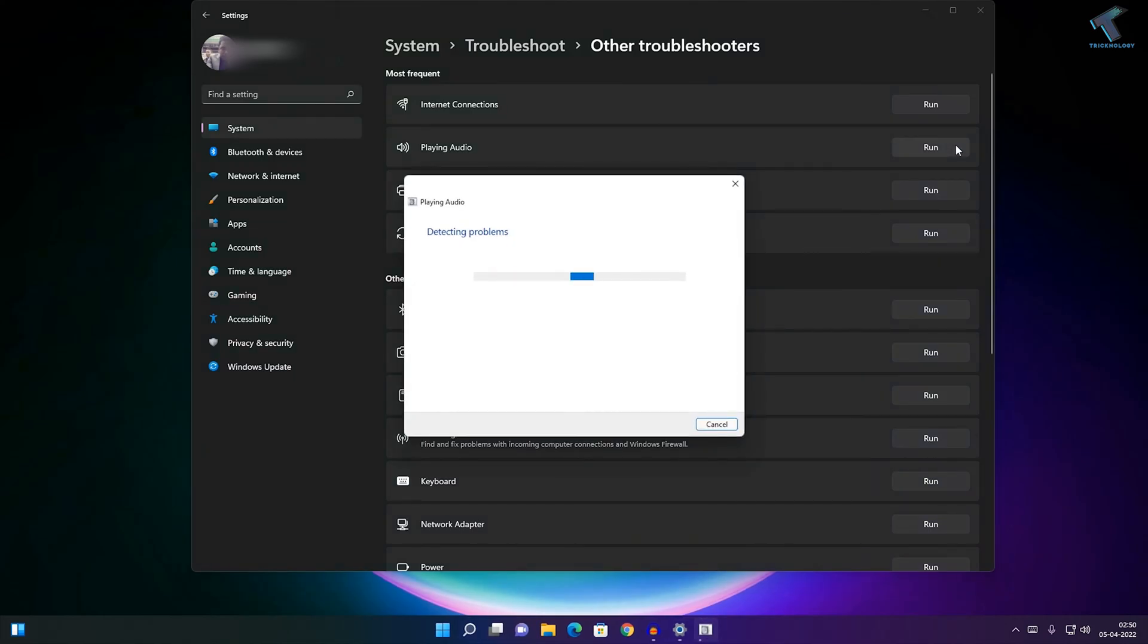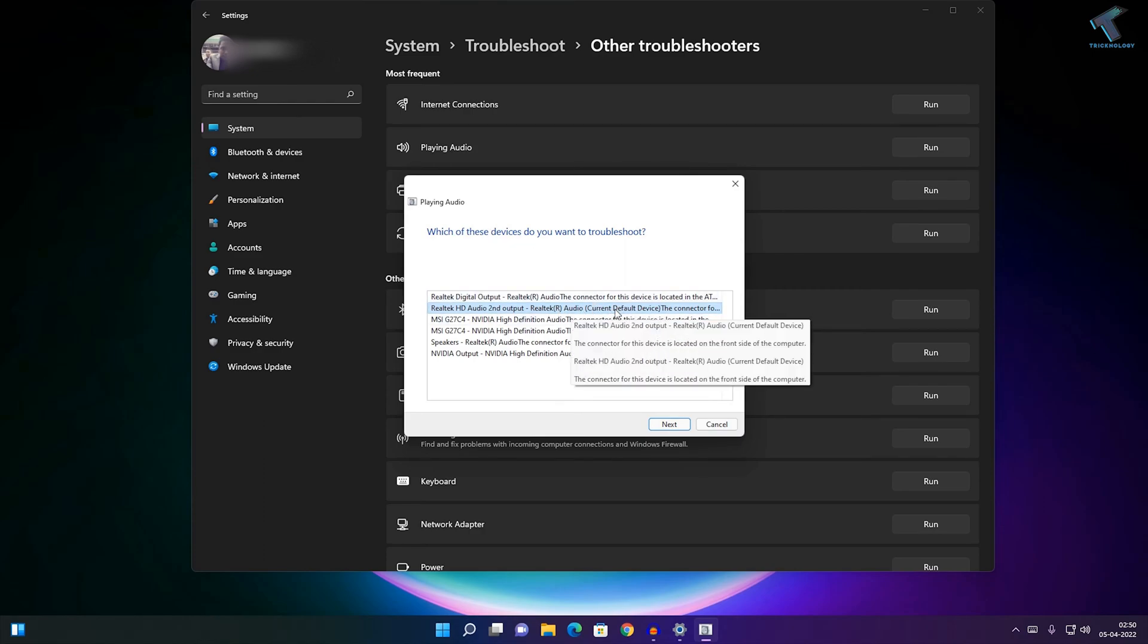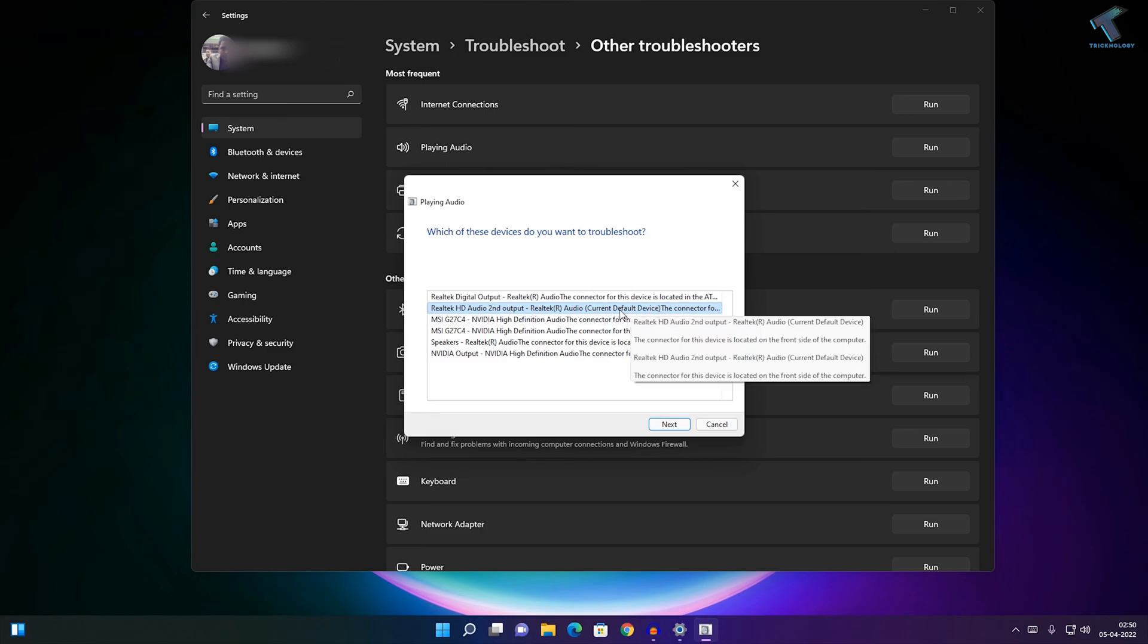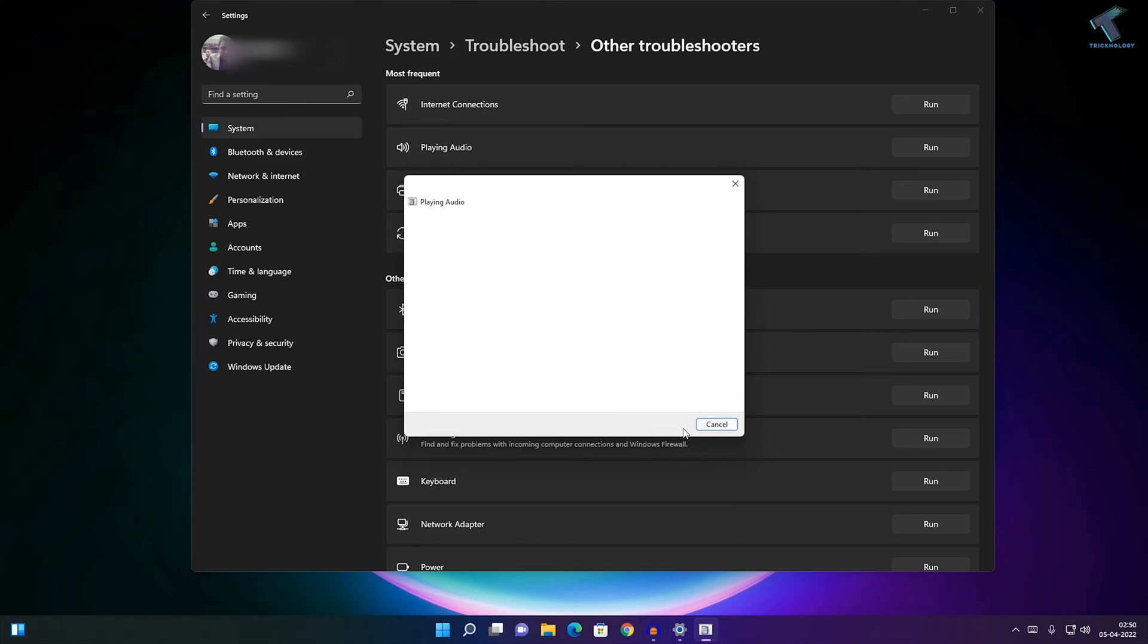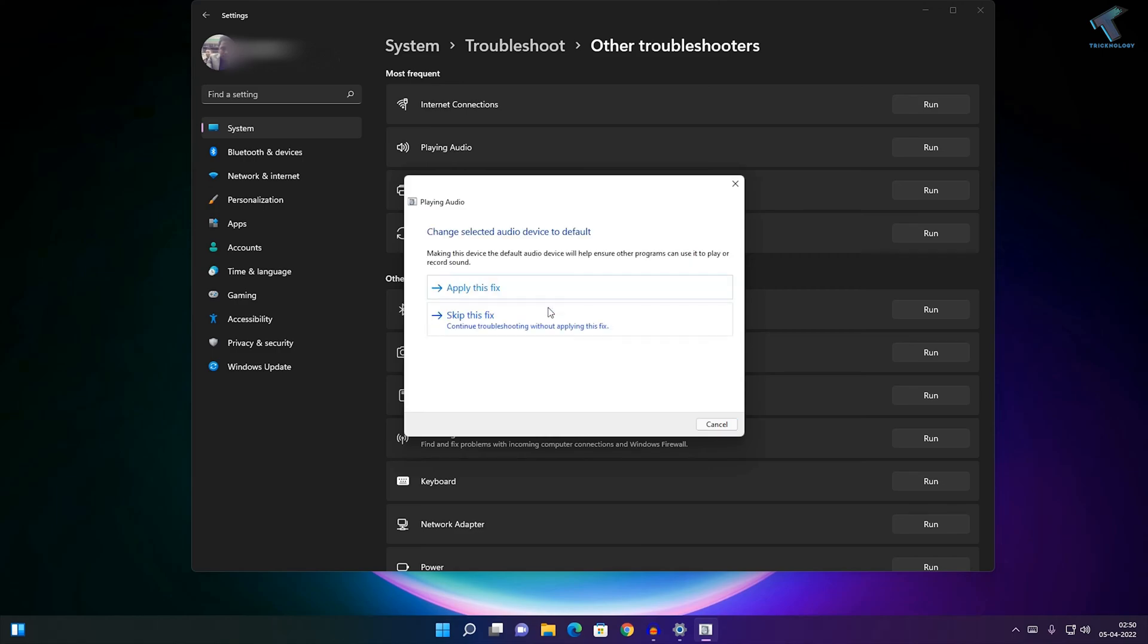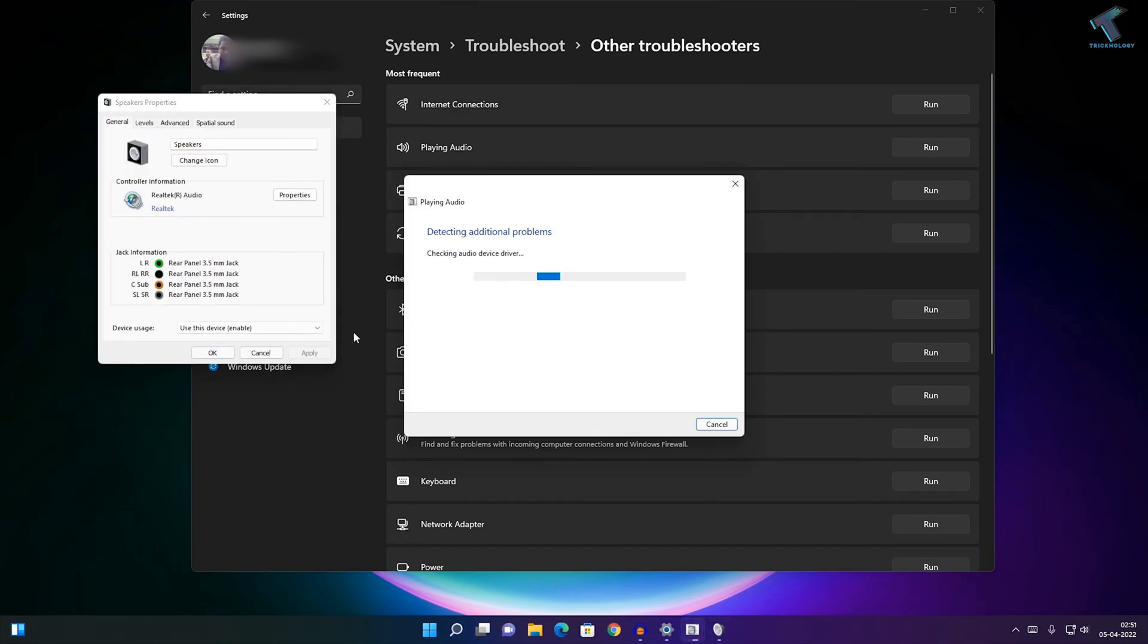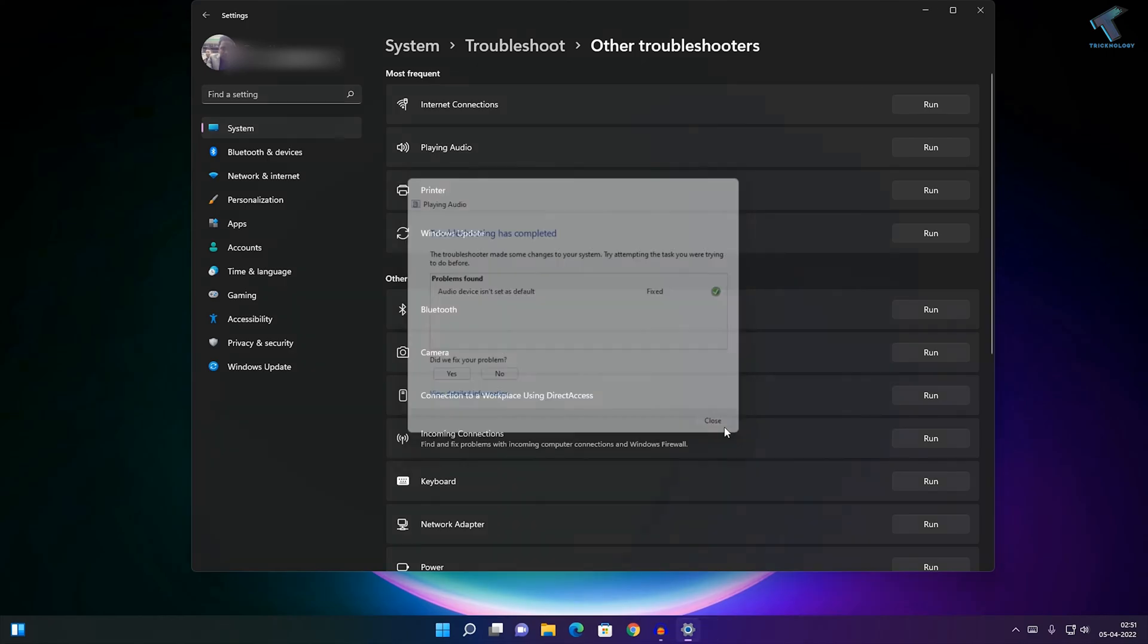Want to troubleshoot. I'll select my speaker and click Next, then click Yes. Open the audio enhancement tab and click Apply This Fix. It will fix the problem automatically. Now close this window.